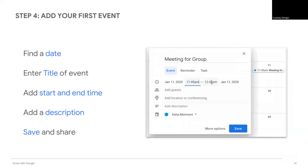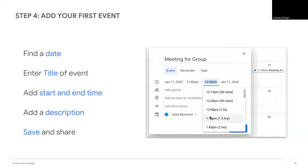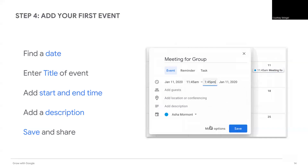Be mindful if you are scheduling a meeting for people in different time zones. Next, add a description for the event.